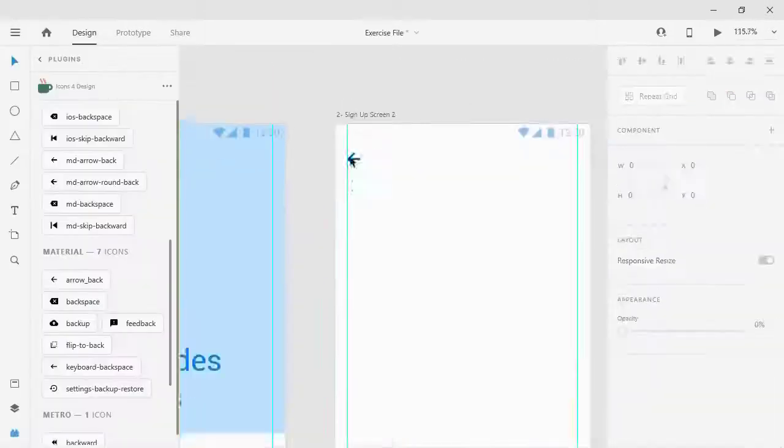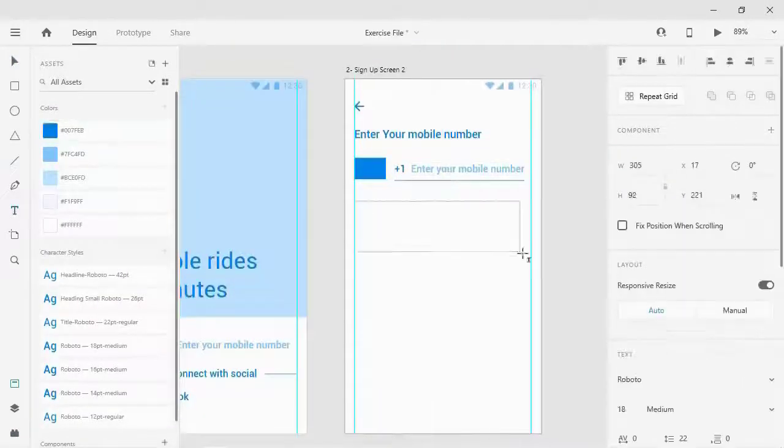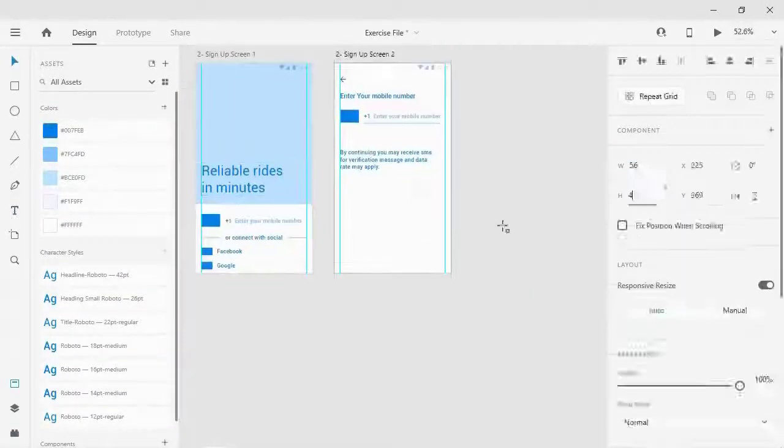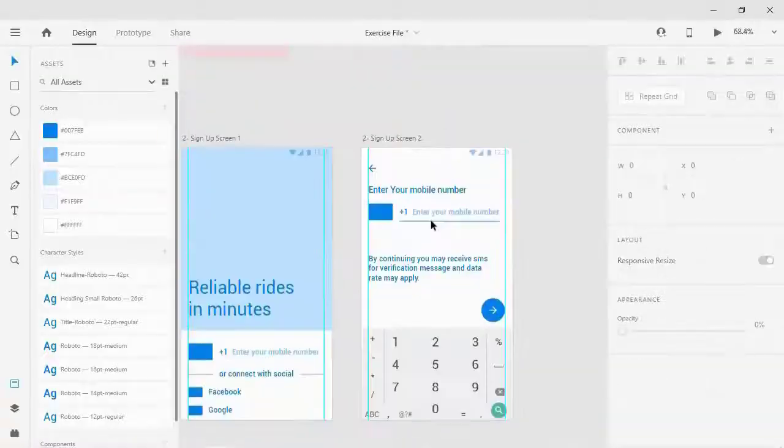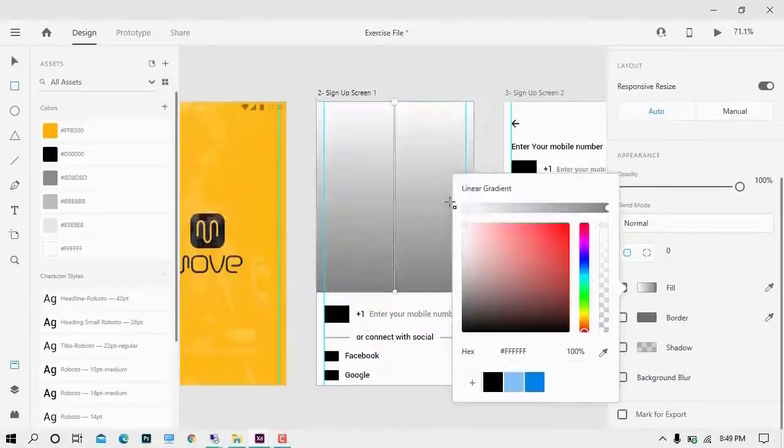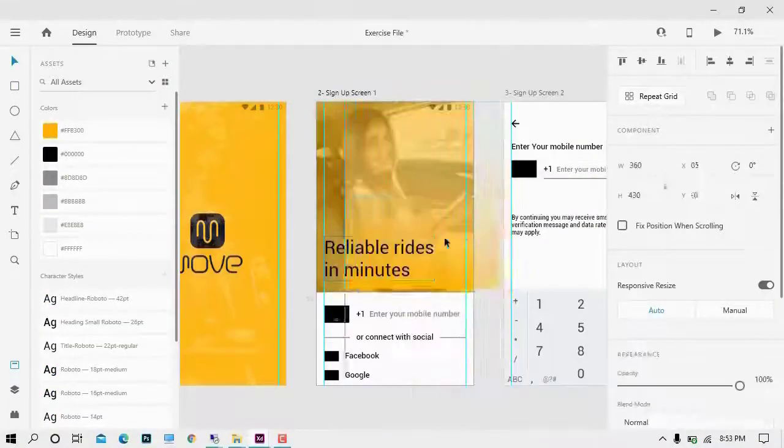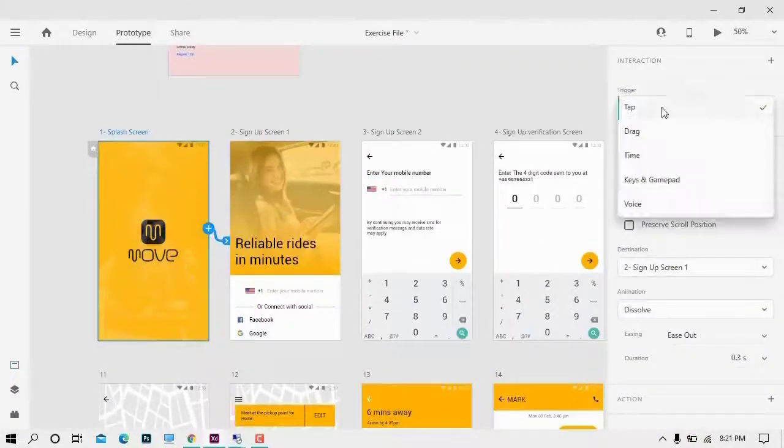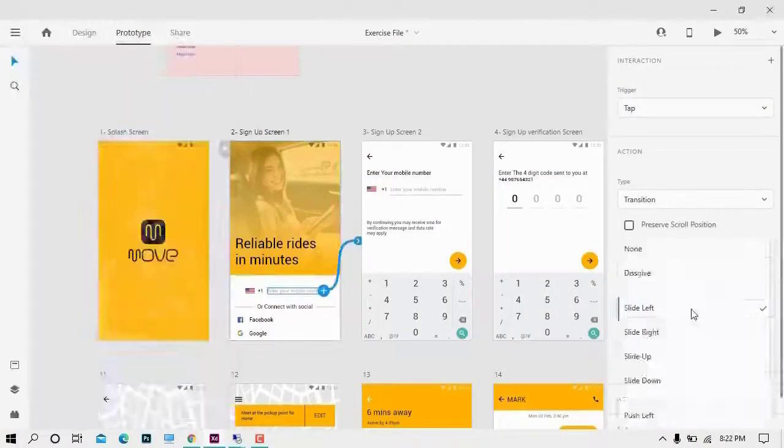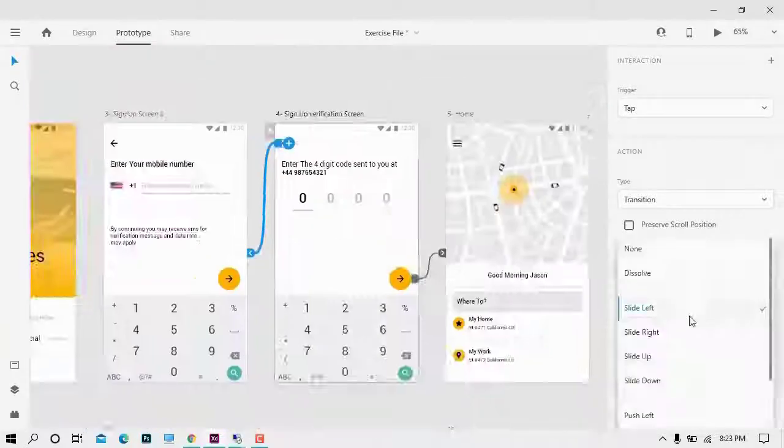In the UX, we'll start creating the wireframe and structuring of our app. And in the UI, we'll cover a good user interface with prototyping by linking the artboards together and share it with other team members or stakeholders.